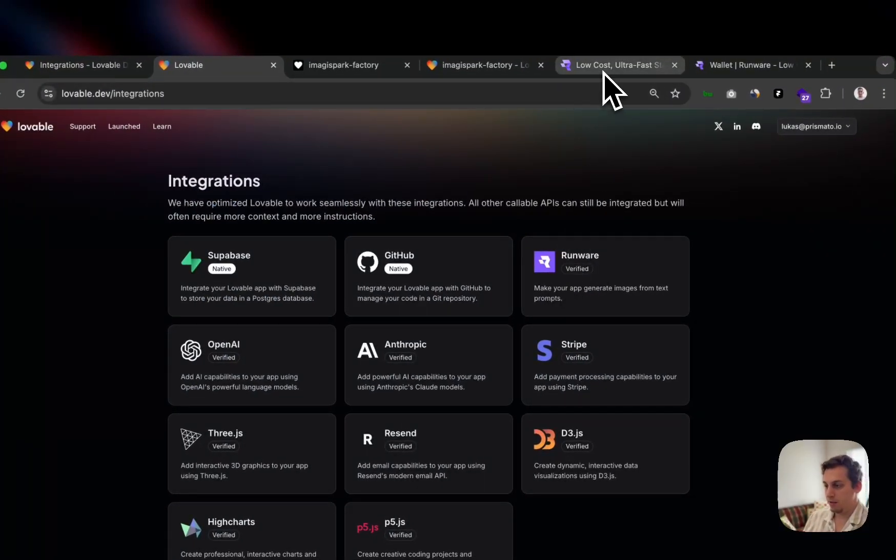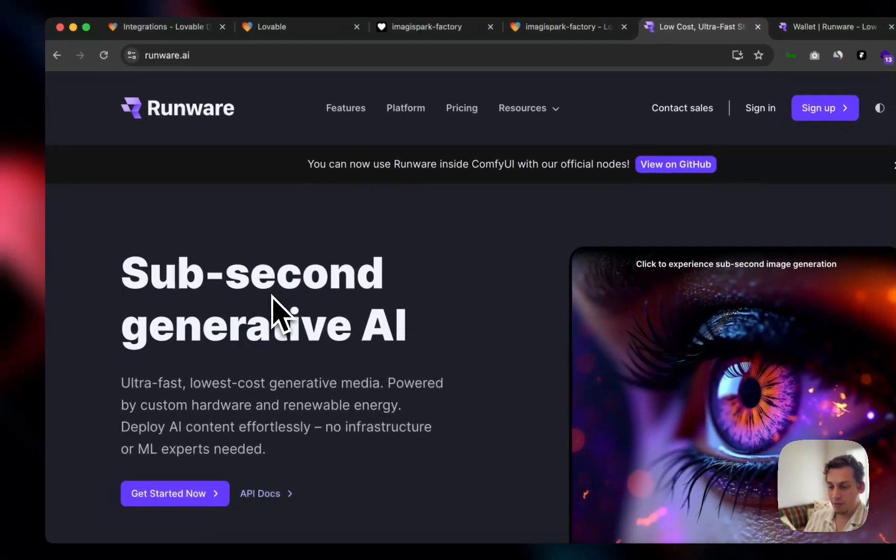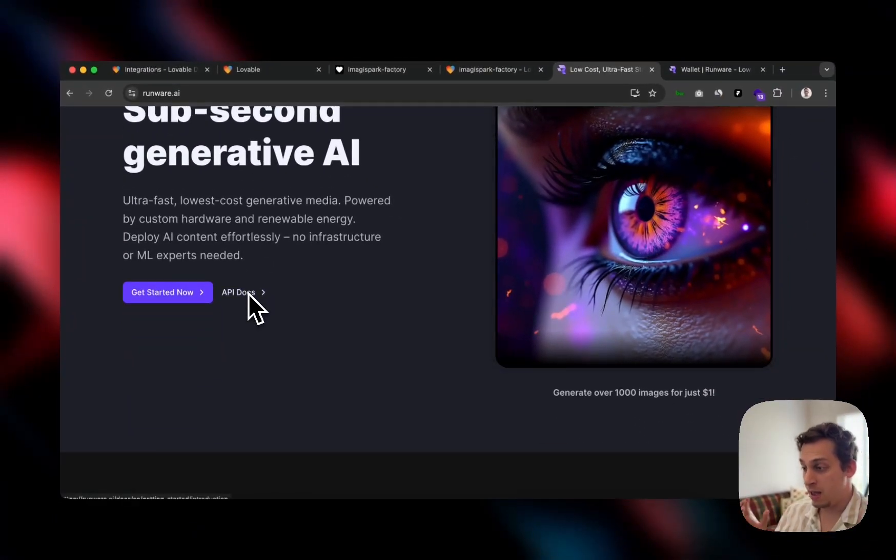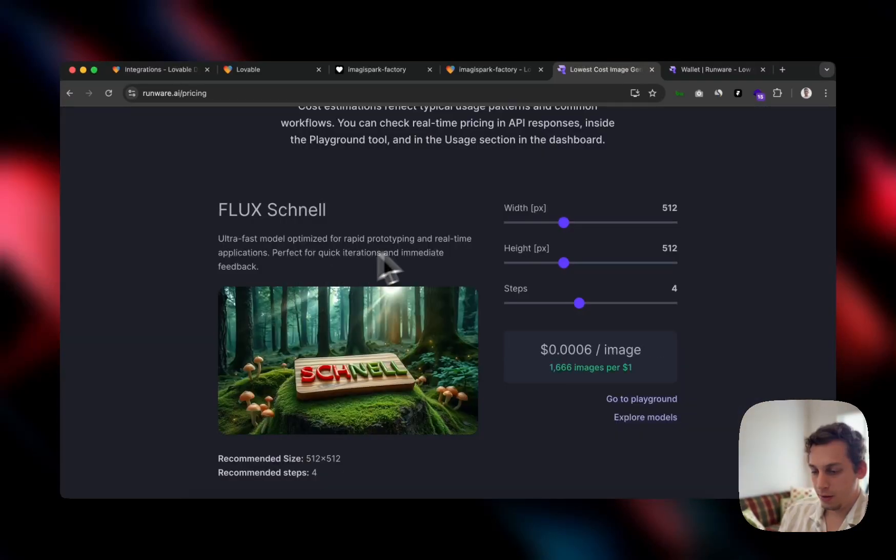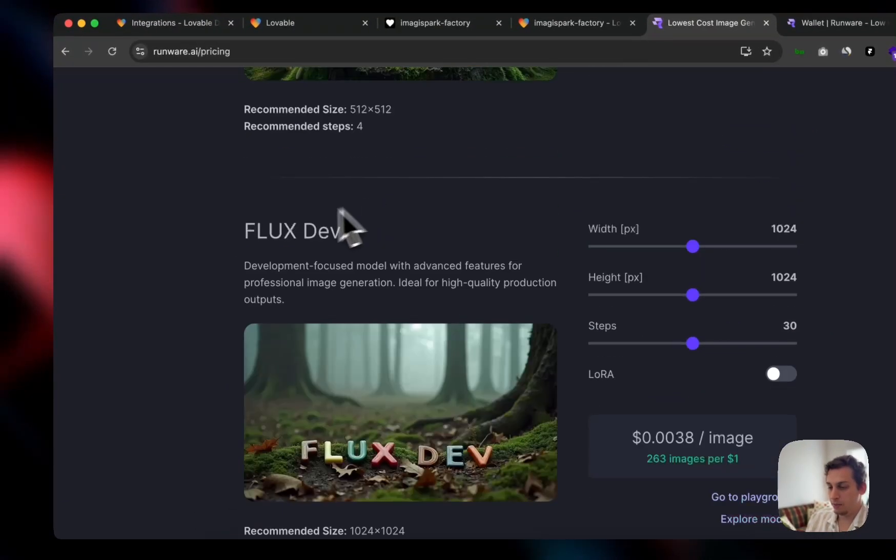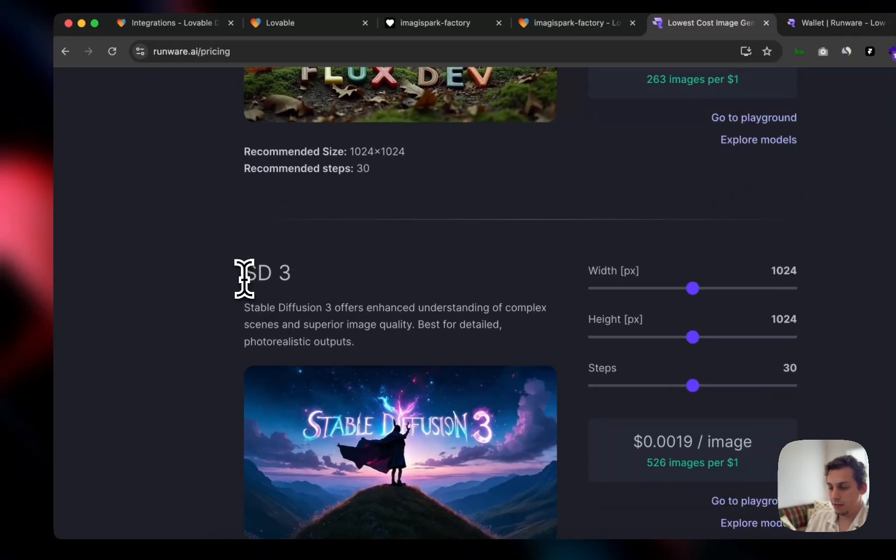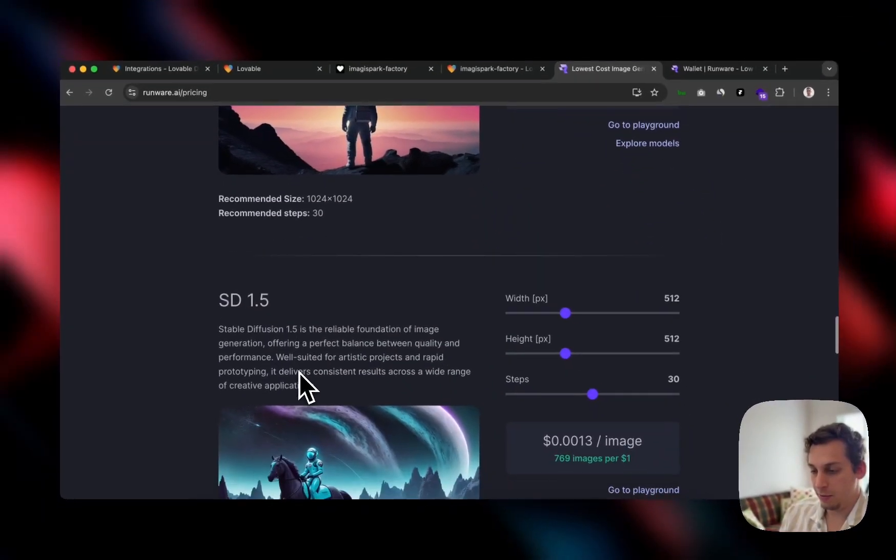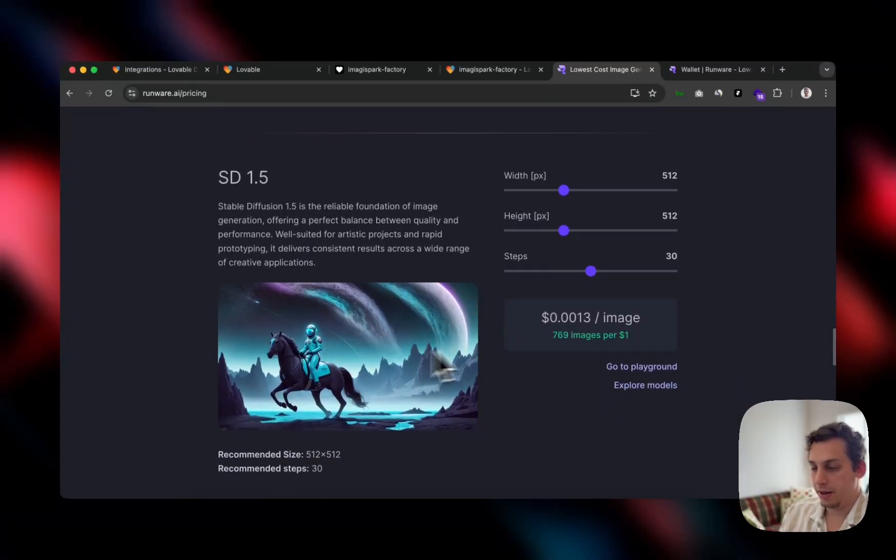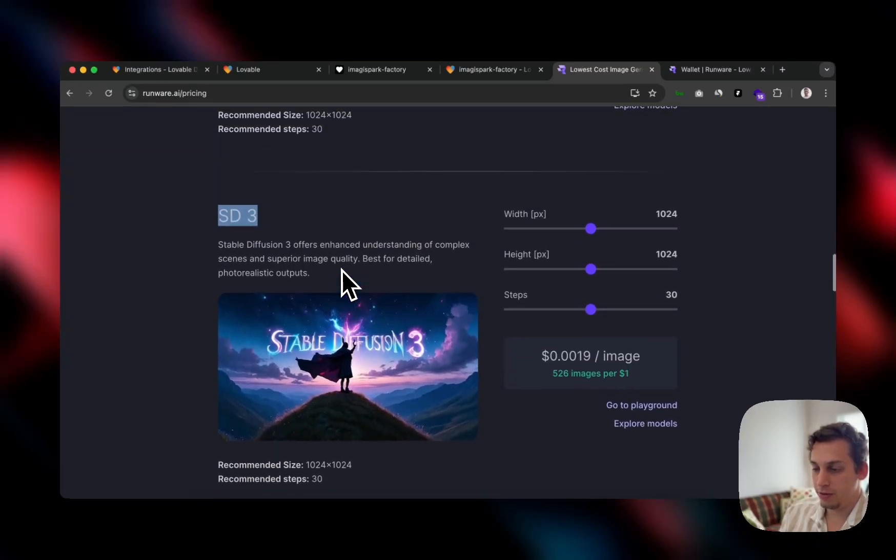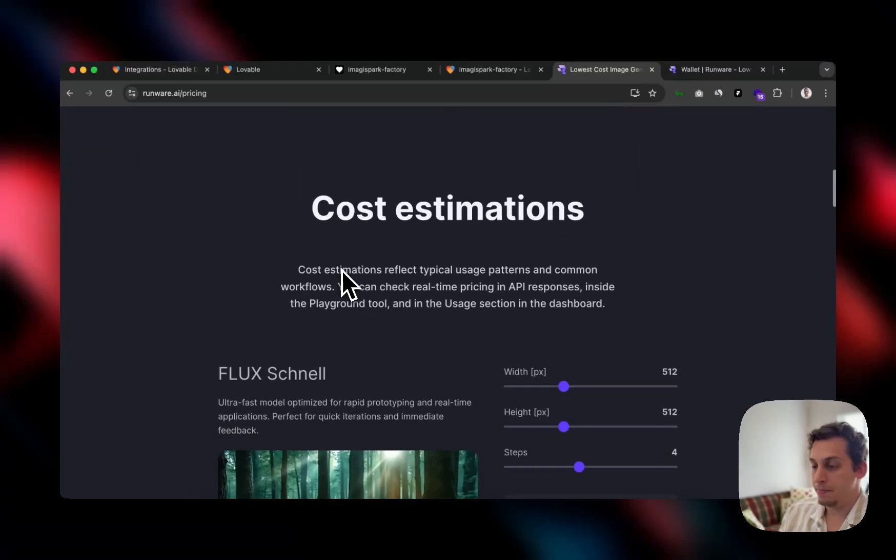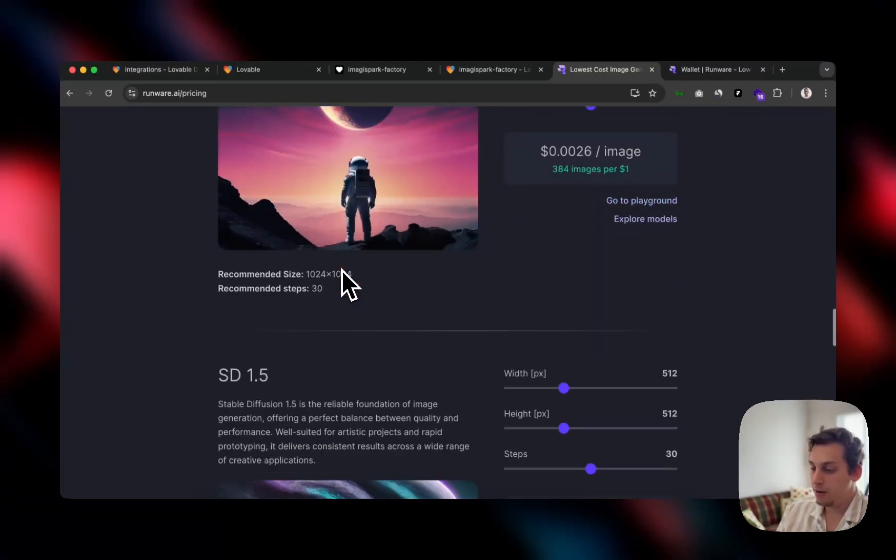Basically what Runware is, is this generative AI tool that generates AI images. It has different types of models. These models include Flux Schnell, Flux Dev, Stable Diffusion 3, Stable Diffusion XL, and Stable Diffusion 1.5. You can get a little preview of how each one looks like. And you can basically integrate this to your Lovable app, which is pretty insane.